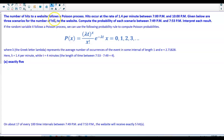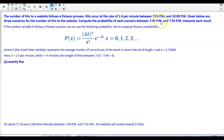The number of hits to a website follows a Poisson process. Hits occur at the rate of 1.4 per minute between 7 p.m. and 10 p.m. Given below are three scenarios for the number of hits to the website. We want to compute the probability of each scenario between 7:49 p.m. and 7:53 p.m., and then interpret each result.